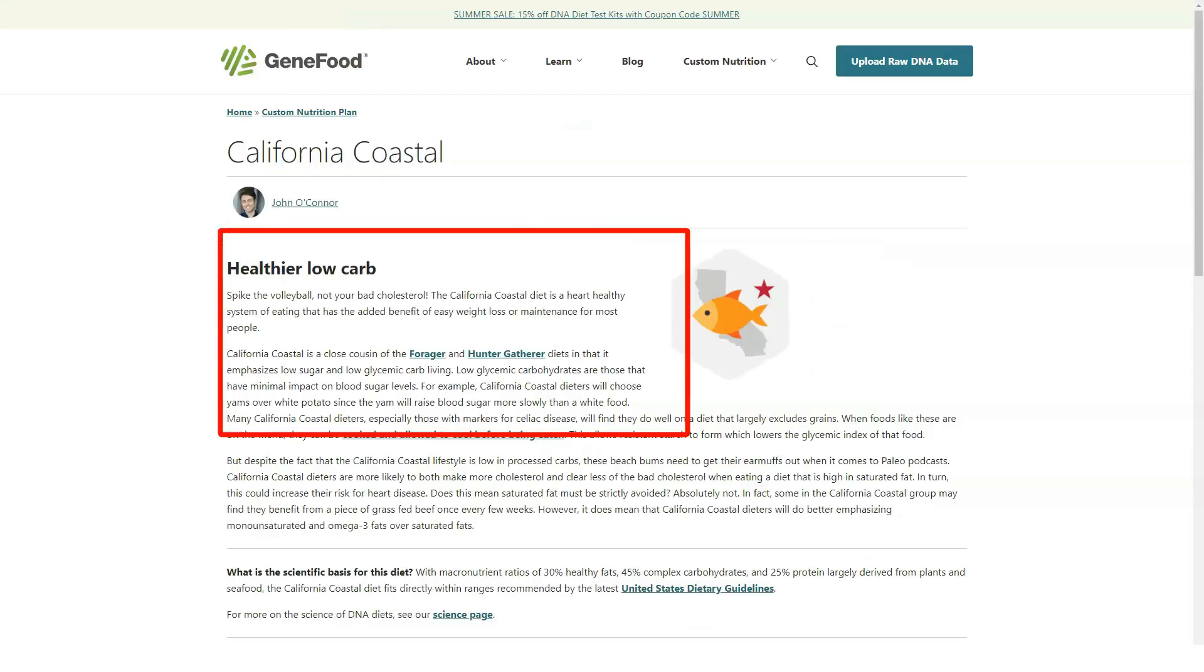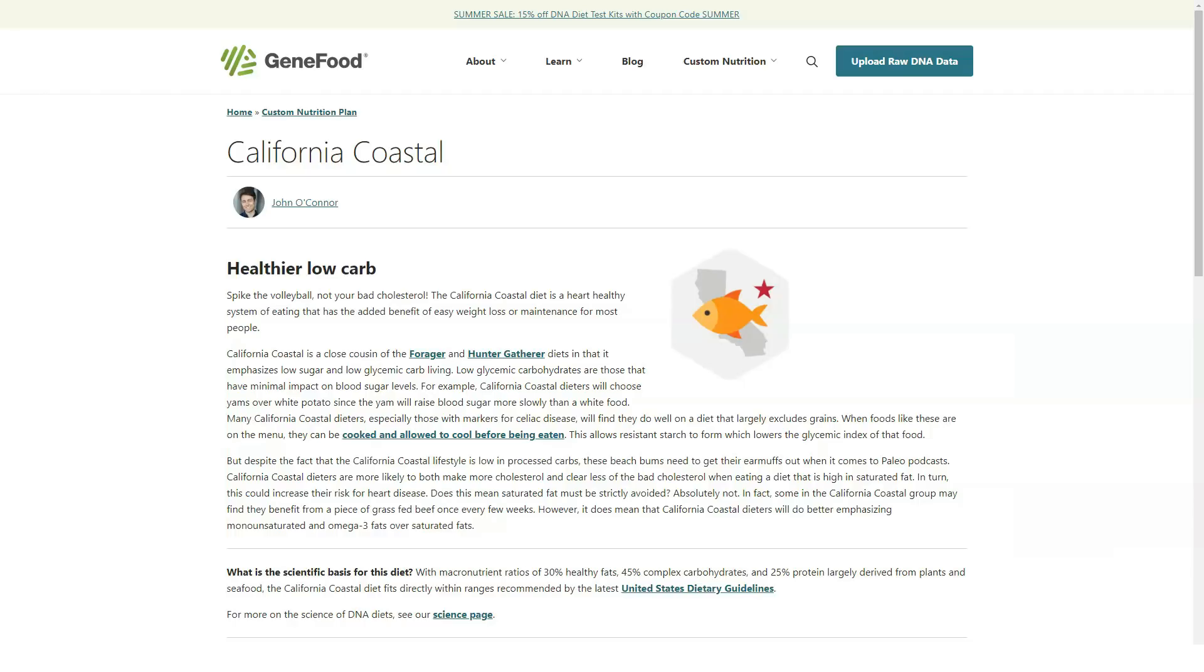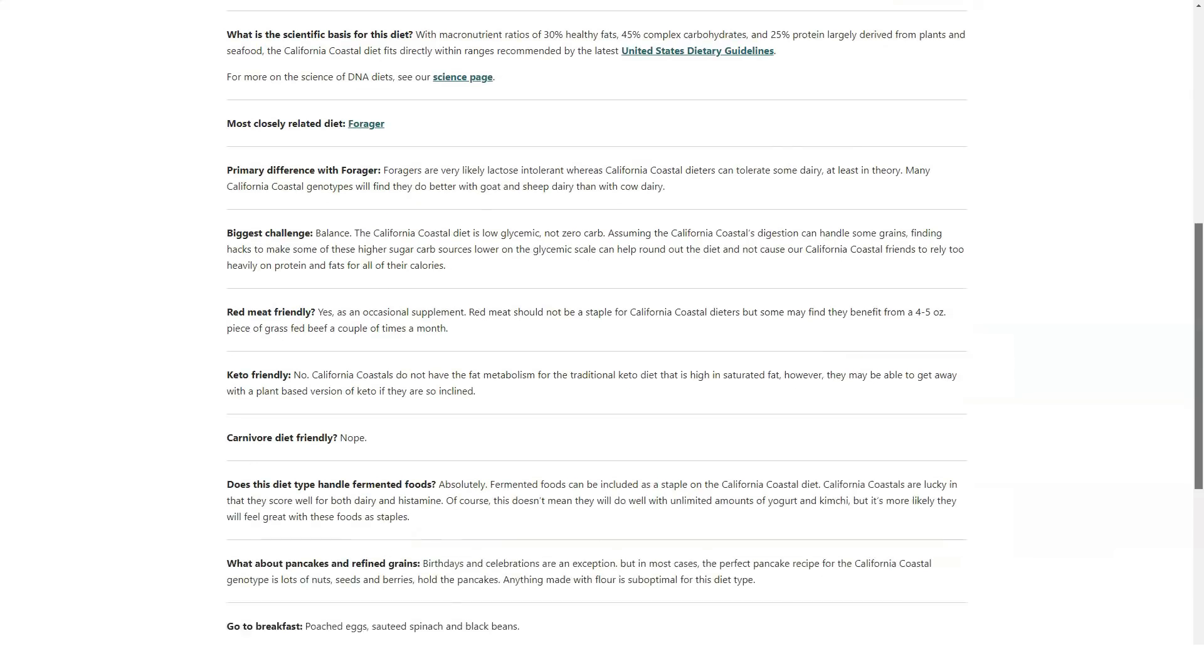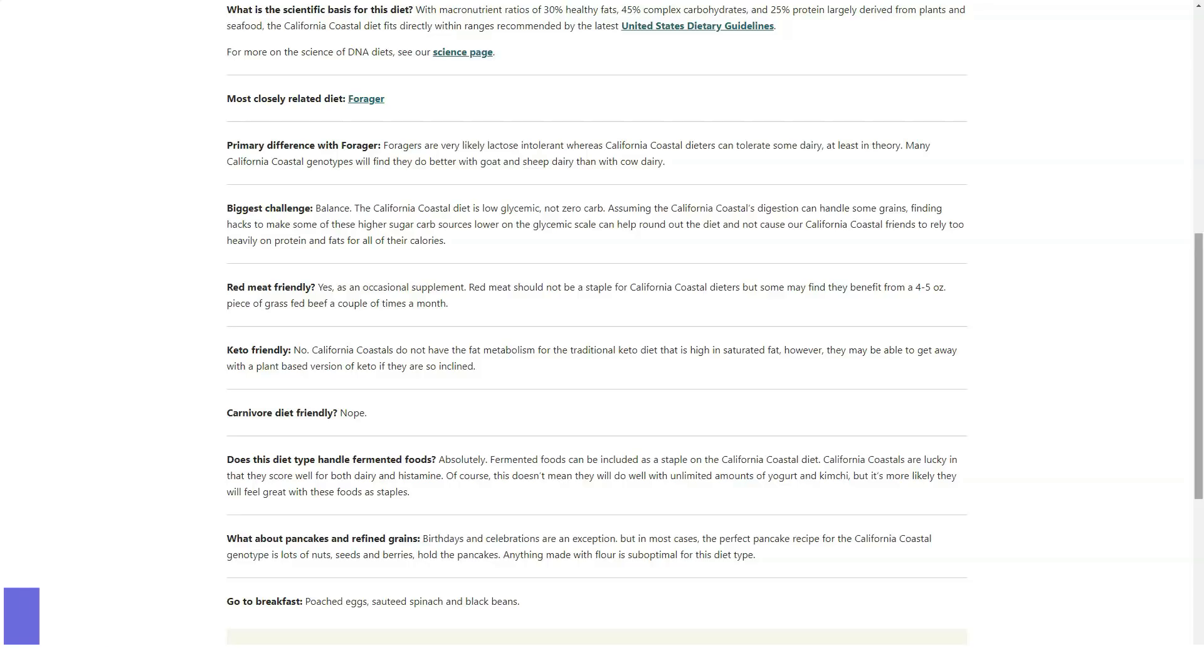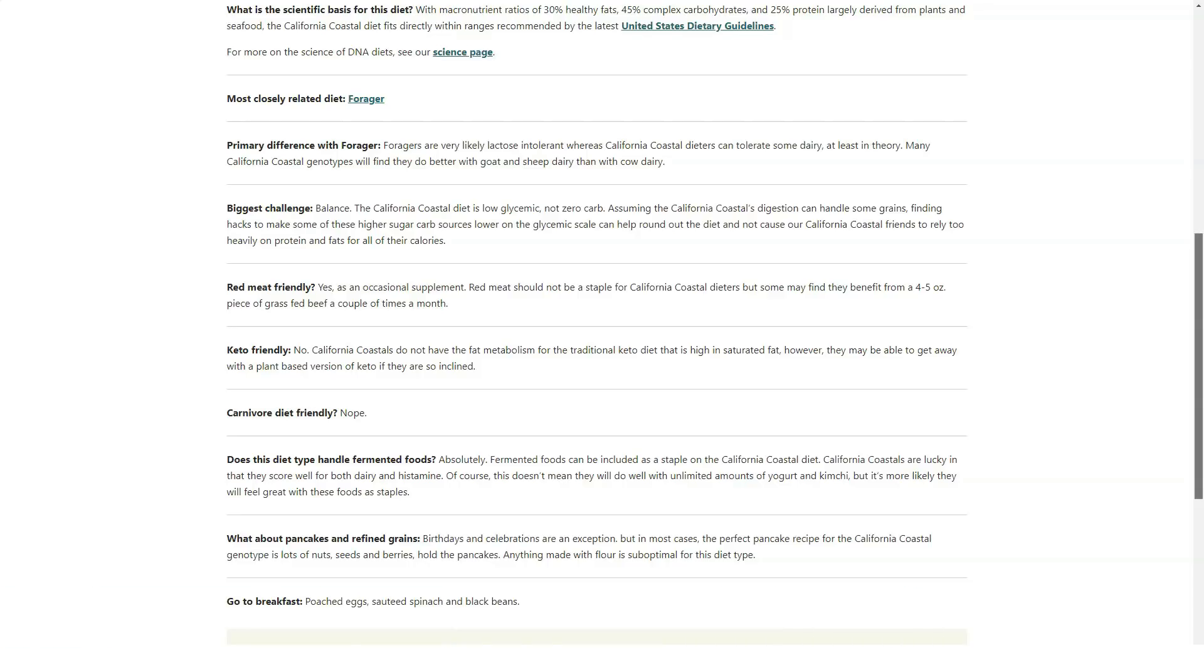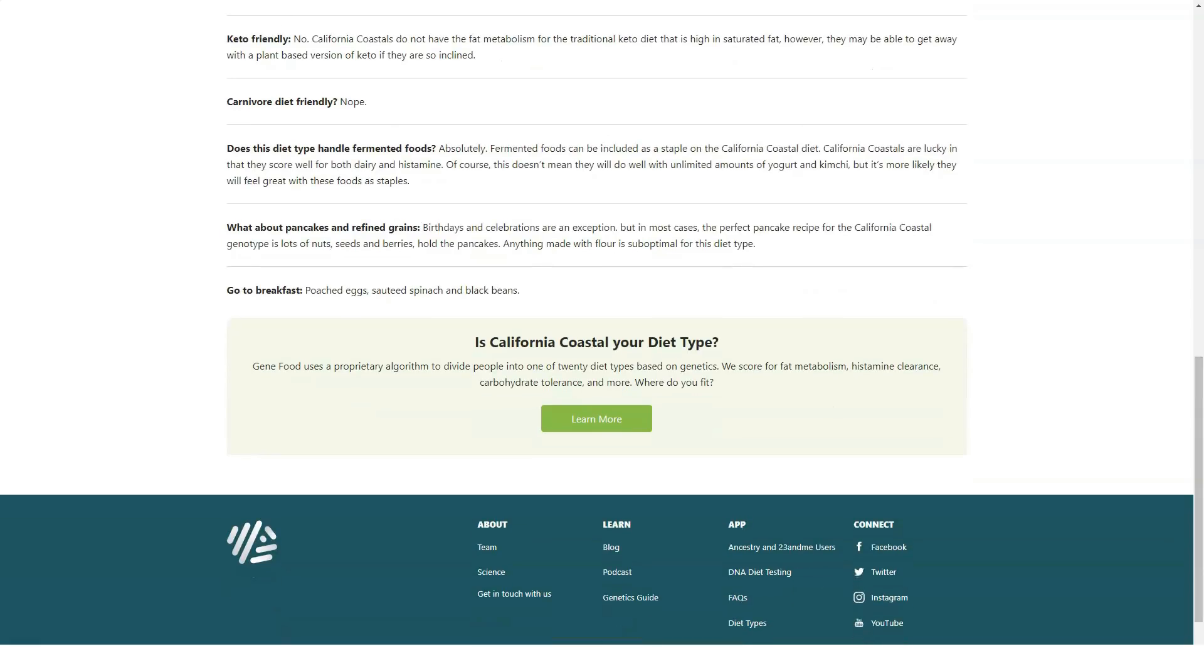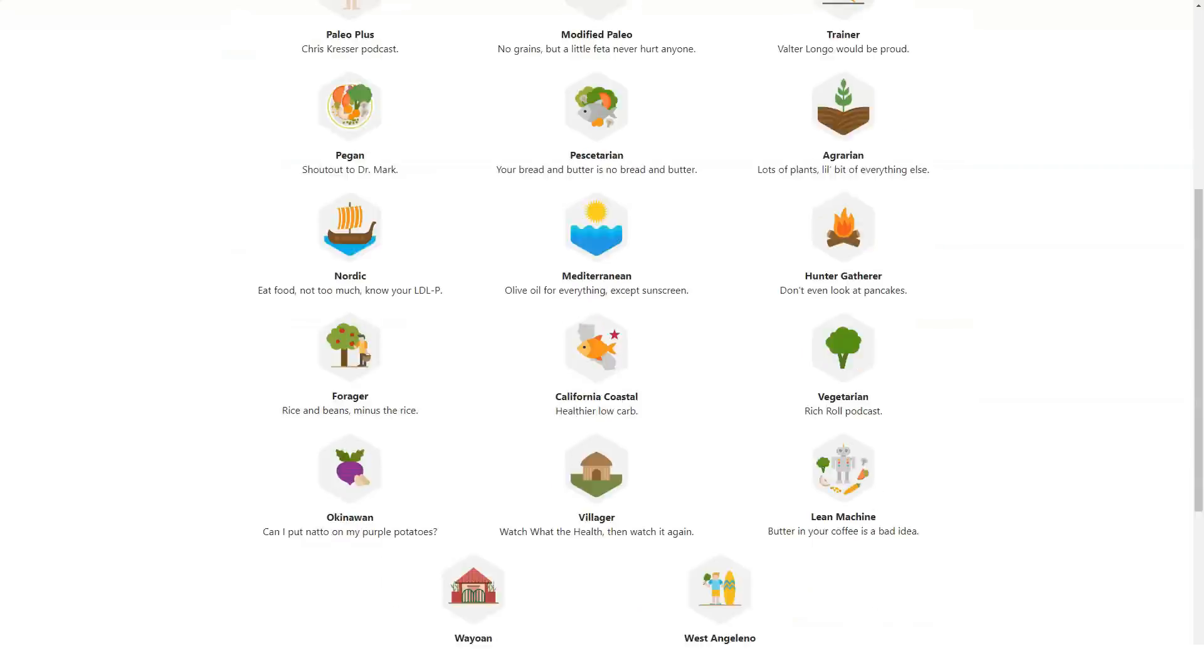and fill in the brief form with your name and contact information. Enter payment information. GeneFood accepts major credit cards and PayPal. Review your report. Uploading raw DNA data to GeneFood means that your analysis should arrive within approximately 5 to 10 minutes. Go through your detailed report to begin your new health journey.